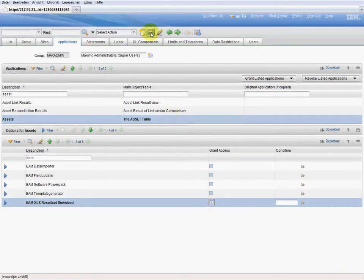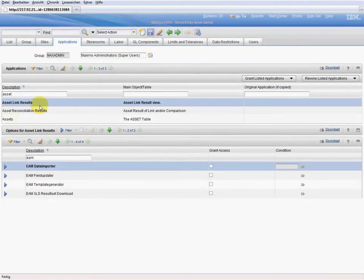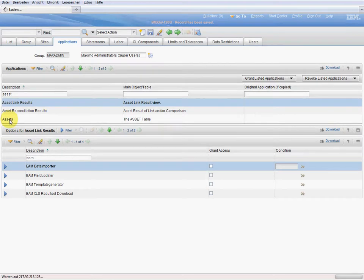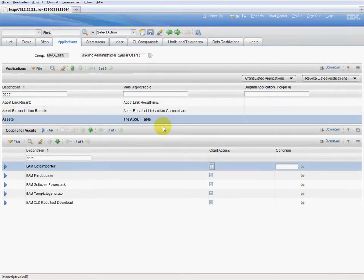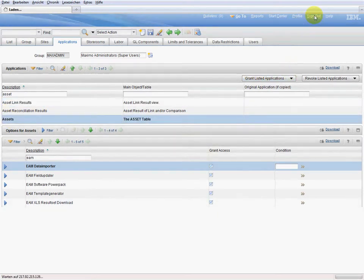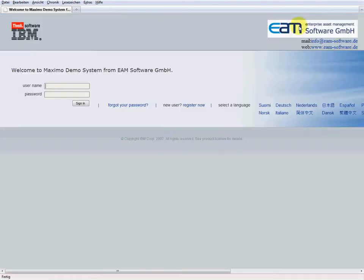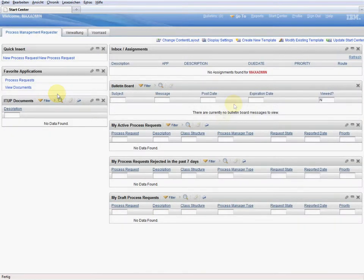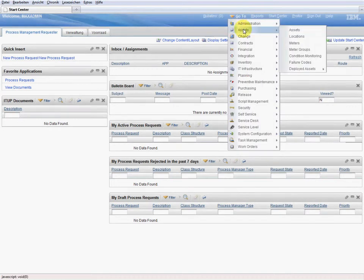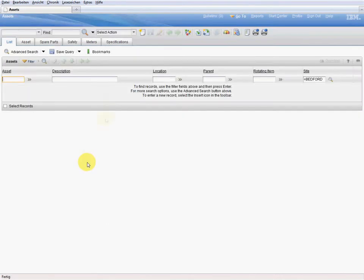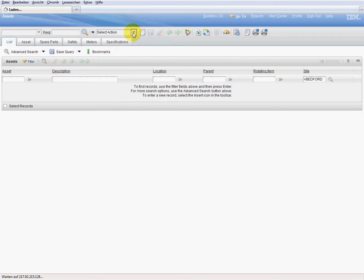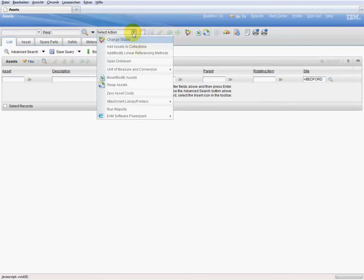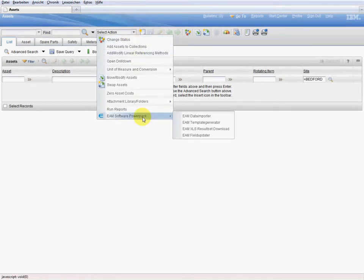We save and check the results. We log out and log in again. We return to the application assets. We have a look at the select action menu and we can see that the EAM power pack is now available with all its components.